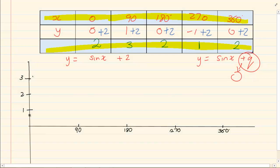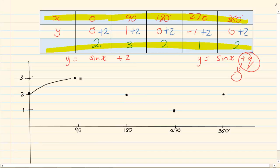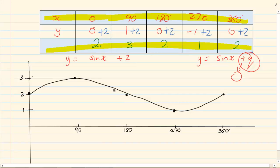Let's plot. We have (0, 2) — notice I am no longer starting at (0, 0). Then I have (90, 3), (180, 2), (270, 1) and (360, 2). If I join the dots, you still have a sin graph — it's the same curve but it has now moved up.